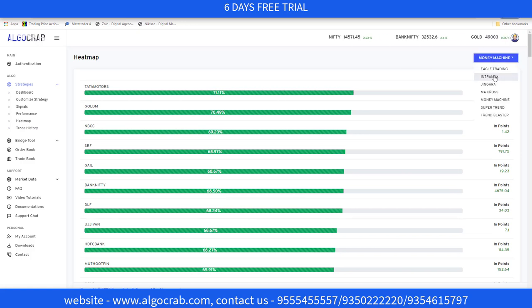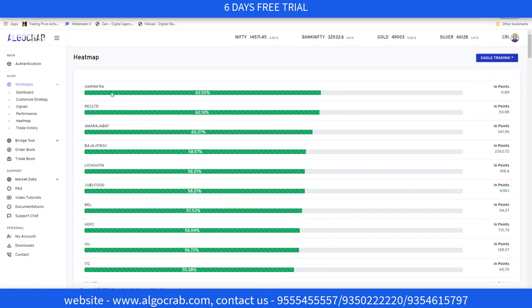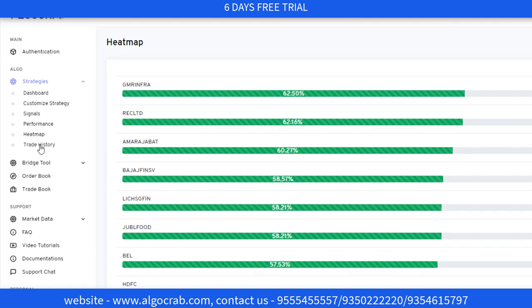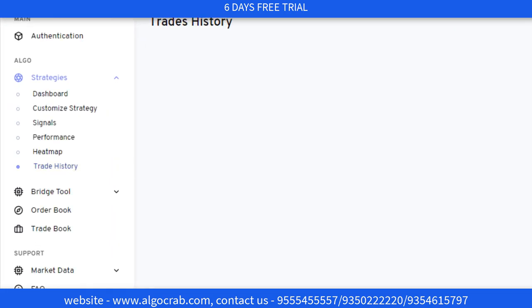You can also check with Eagle Trading here. Now let's move on to the Trade History tab. In Trade History, you can see the past trades of your account.